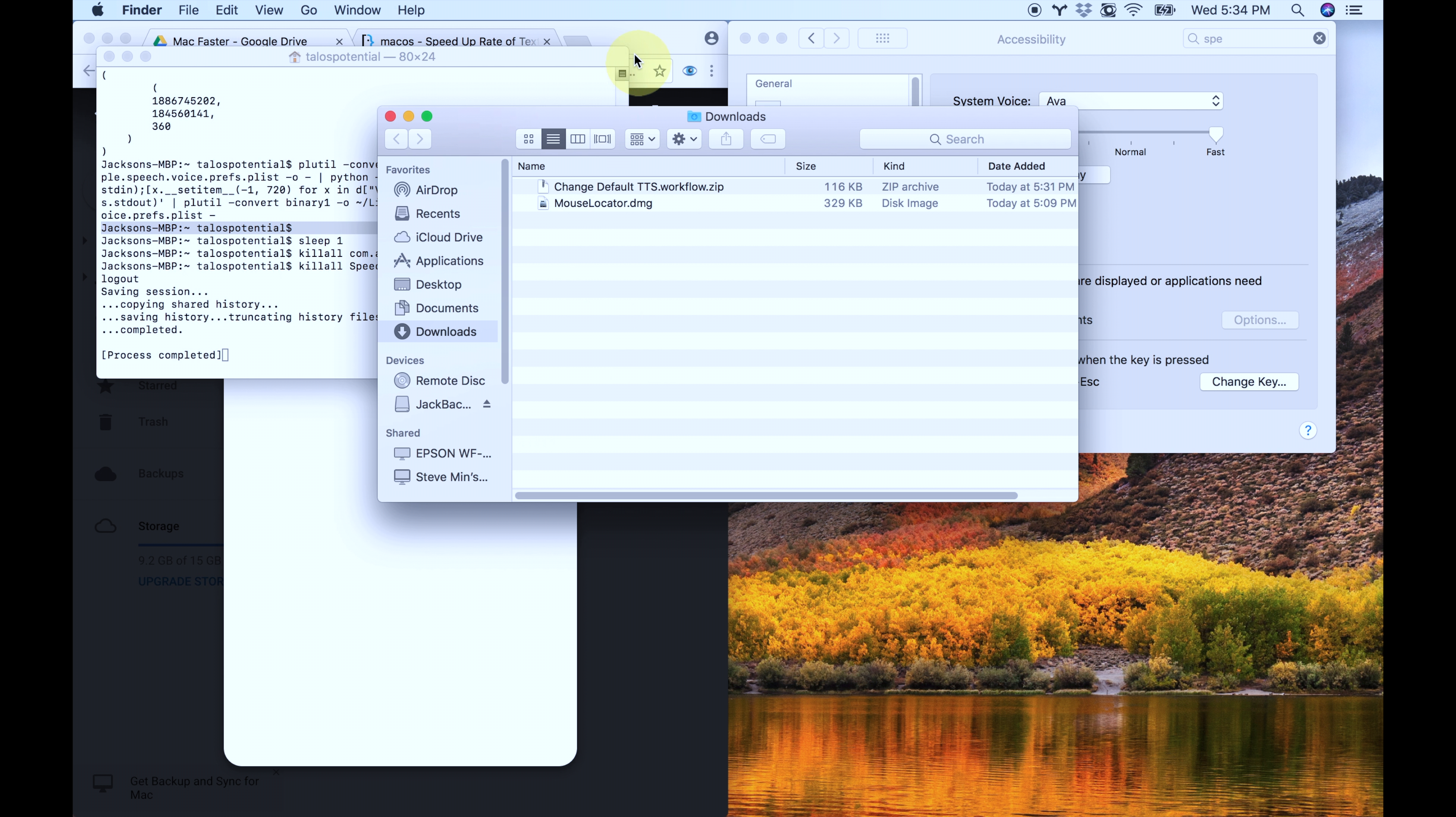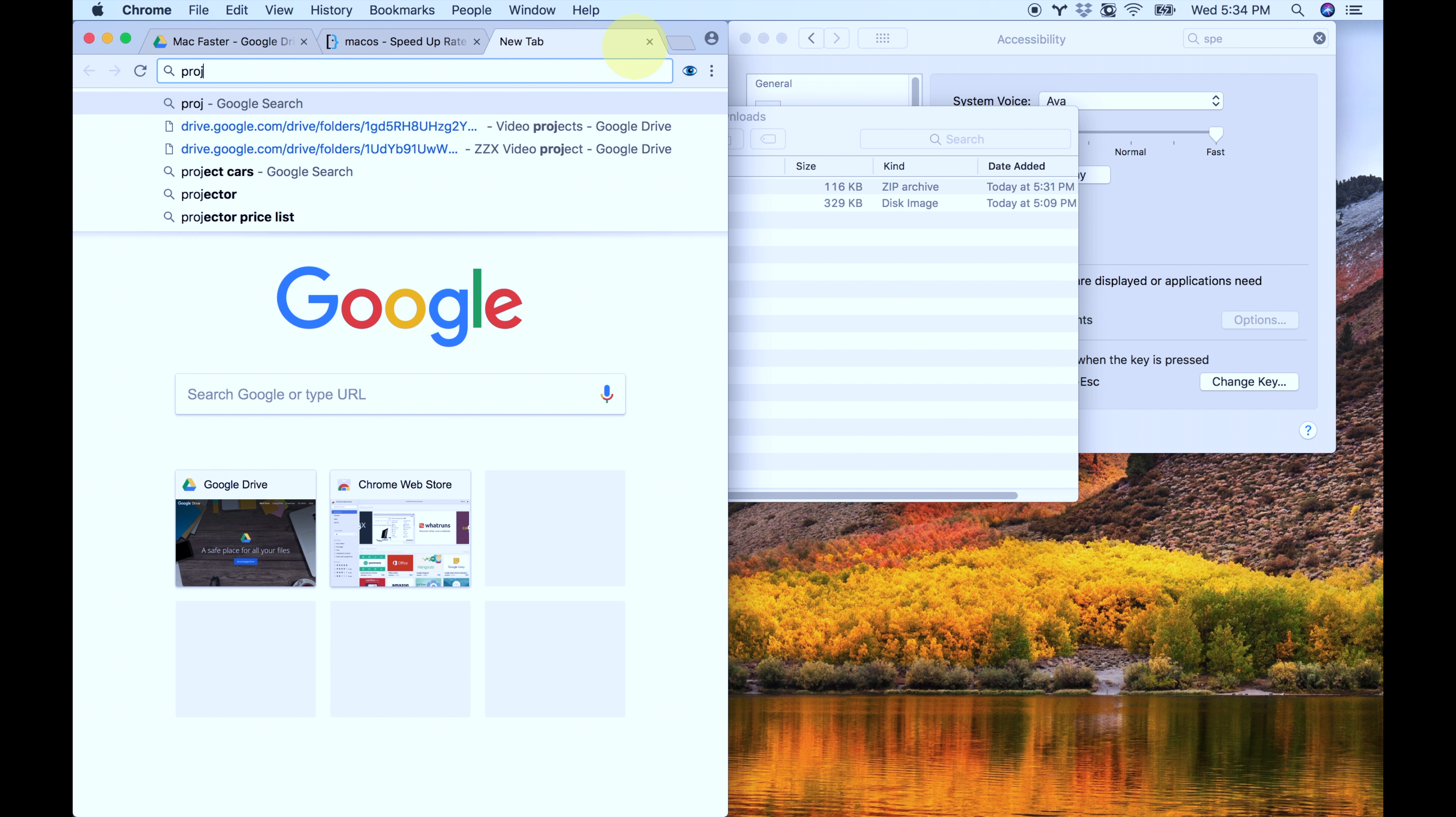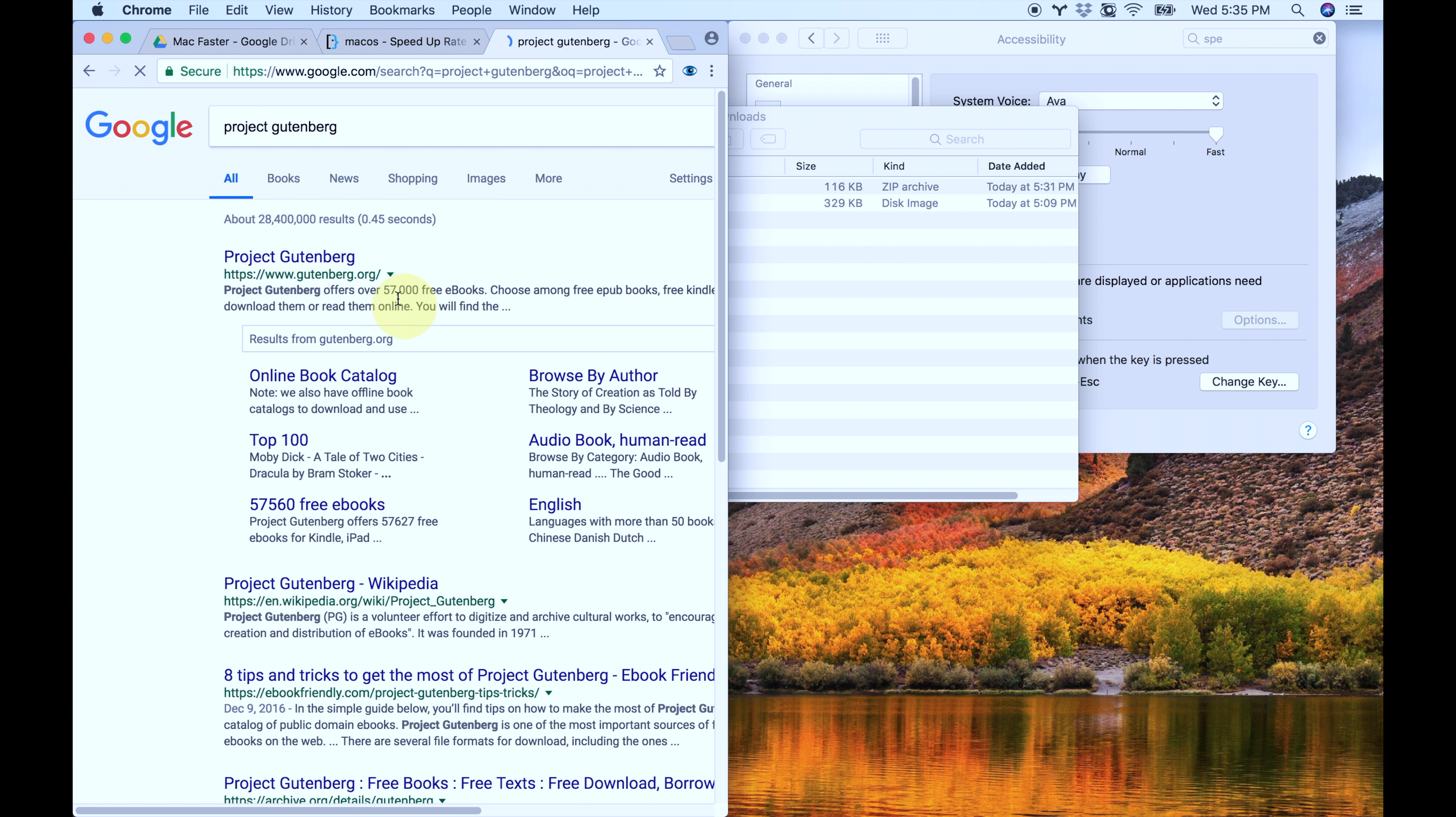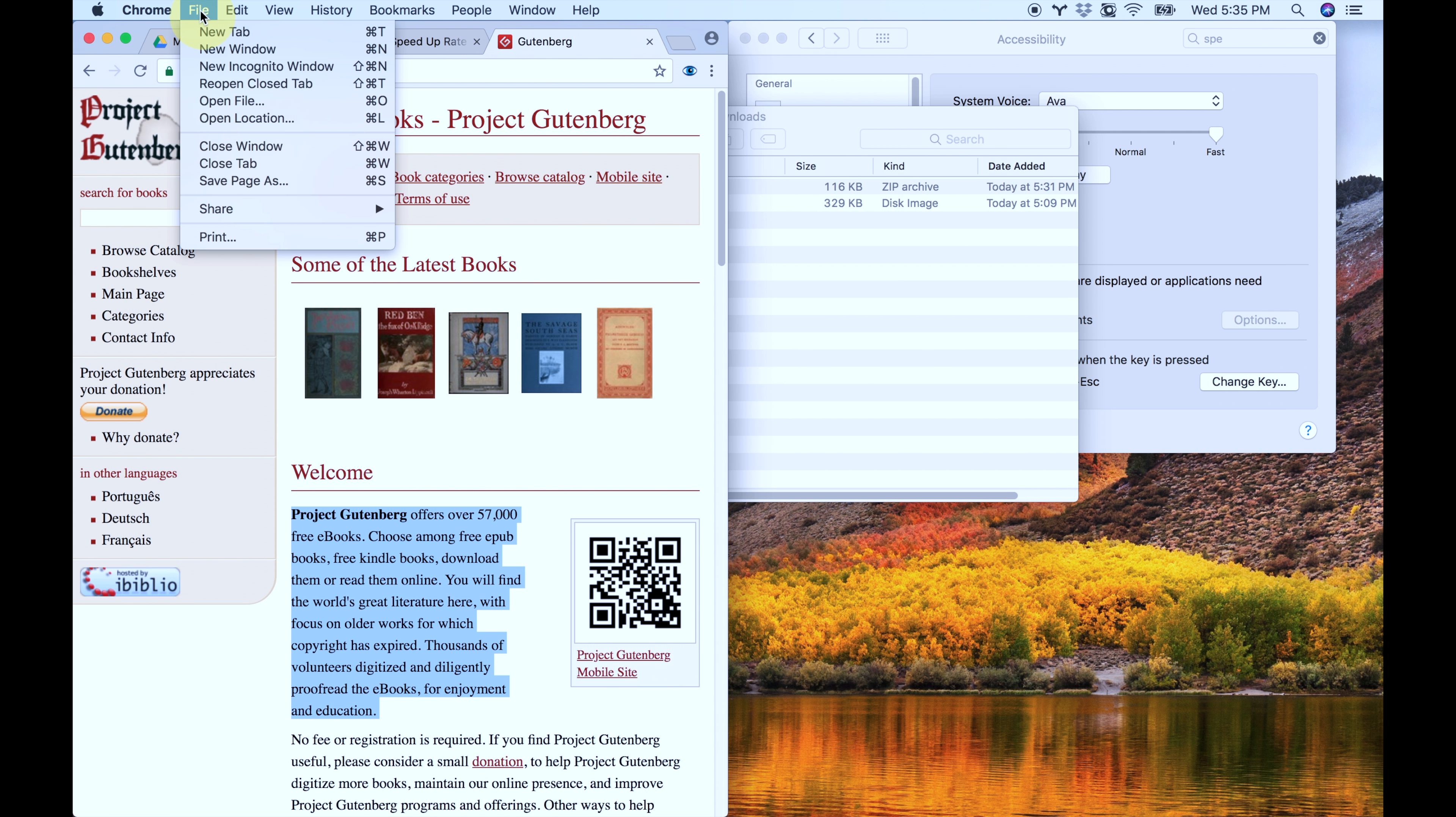If you wanted to read something else, you could go to, say, Project Gutenberg, and we'll just read whatever this says right here. So that's pretty fast, so maybe you don't want to do that.